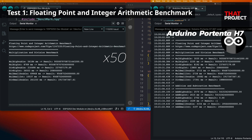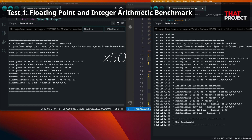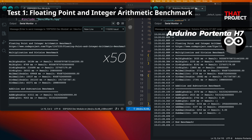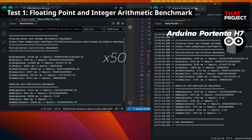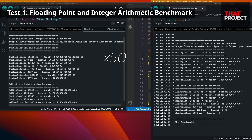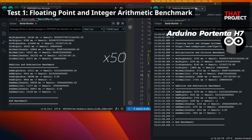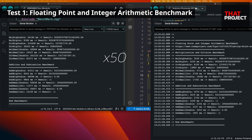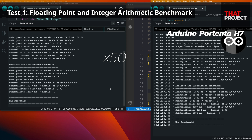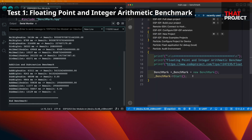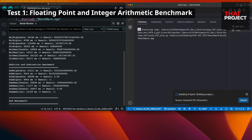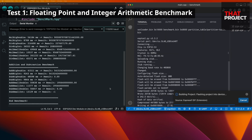This test is not compared to Portenta H7, so let's skip this part. The important thing is the performance difference when calculating the same code based on the ESP-IDF build. This time, it's ESP-IDF. After the build, start the same test.